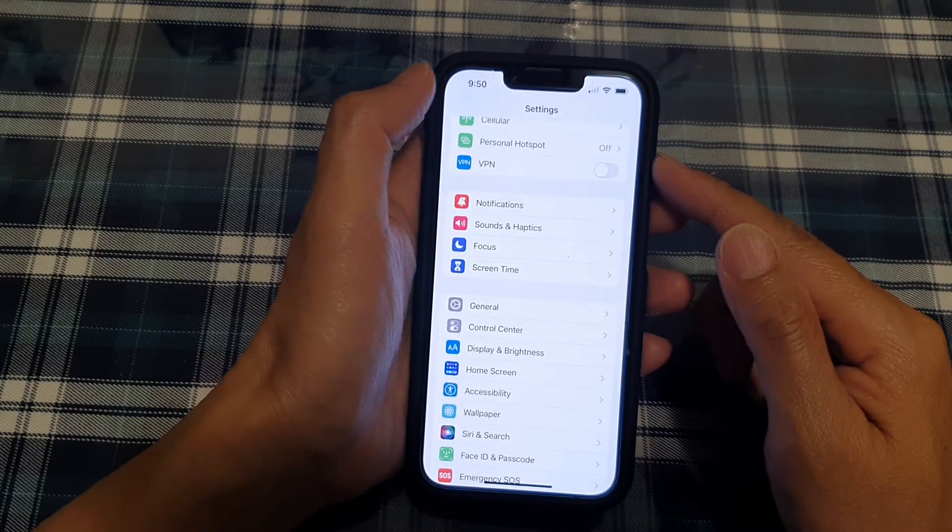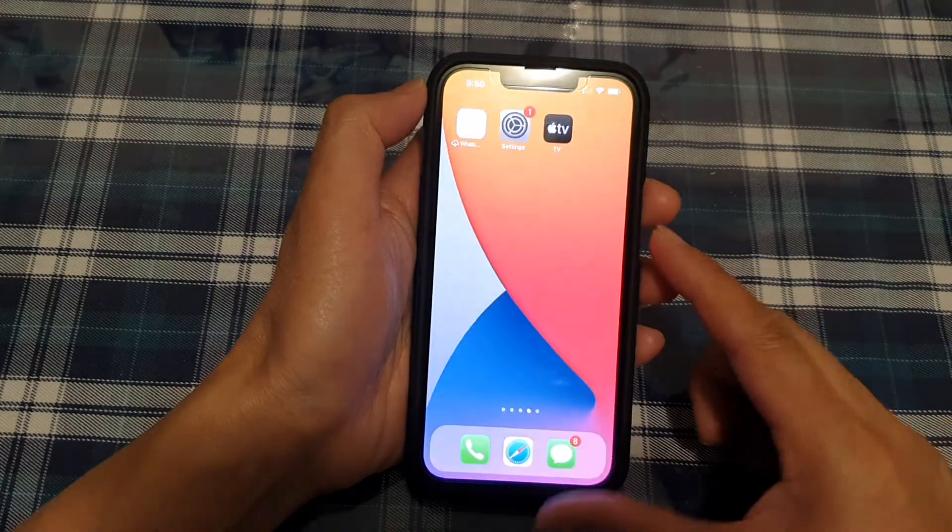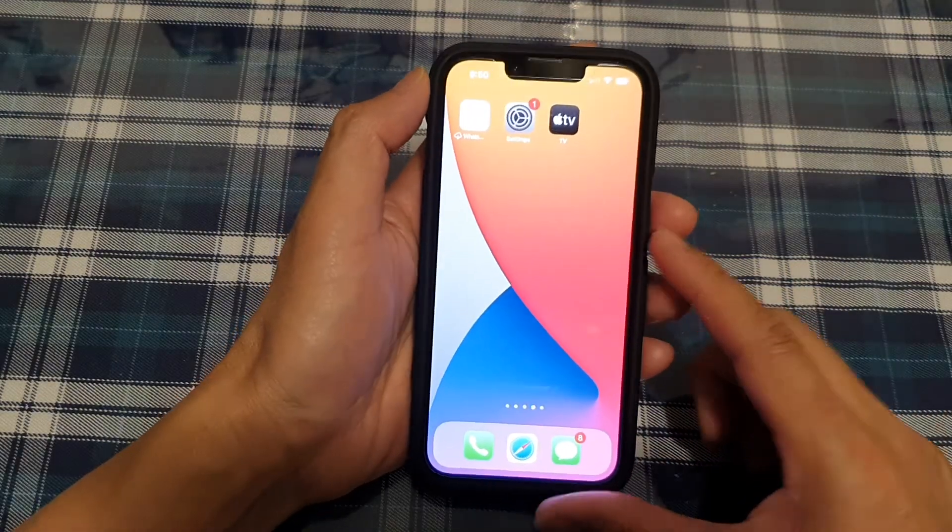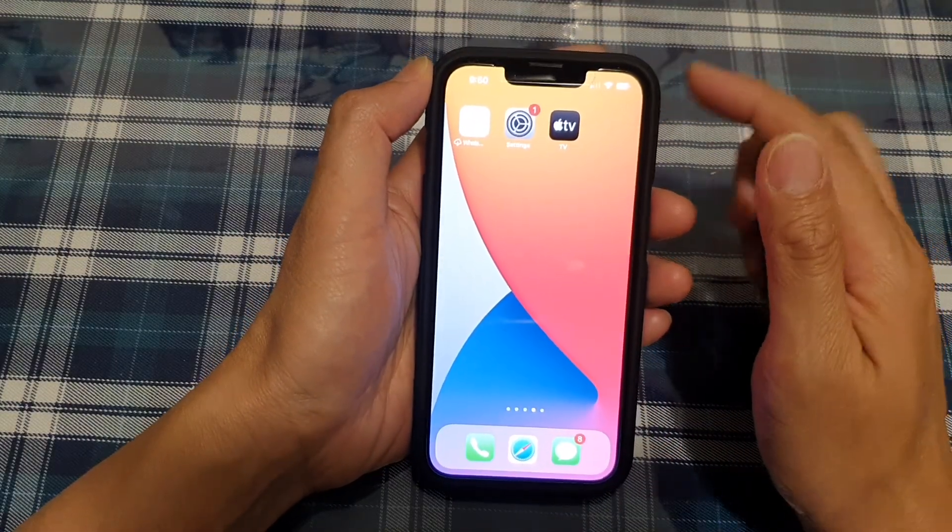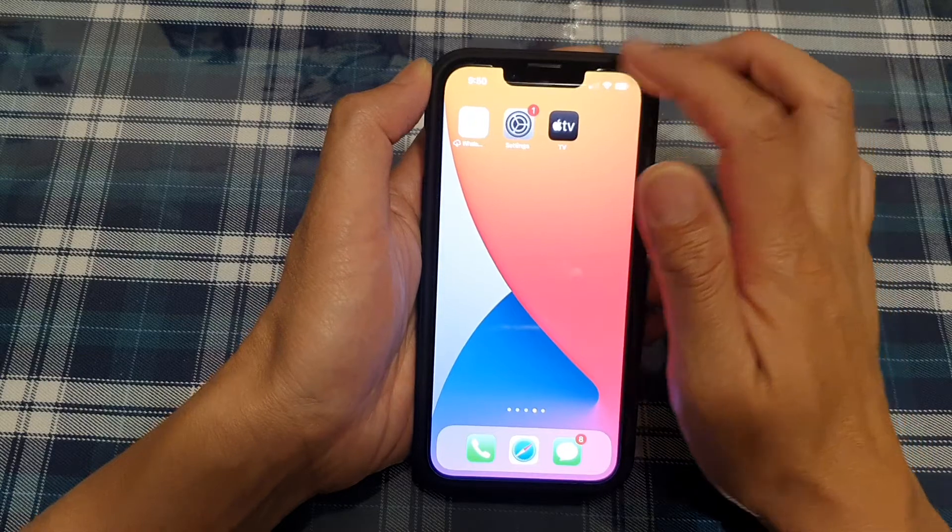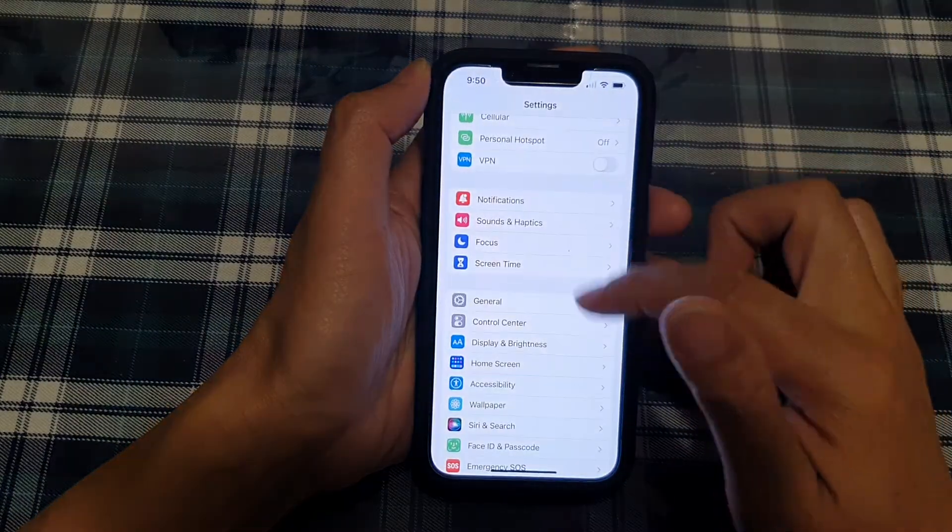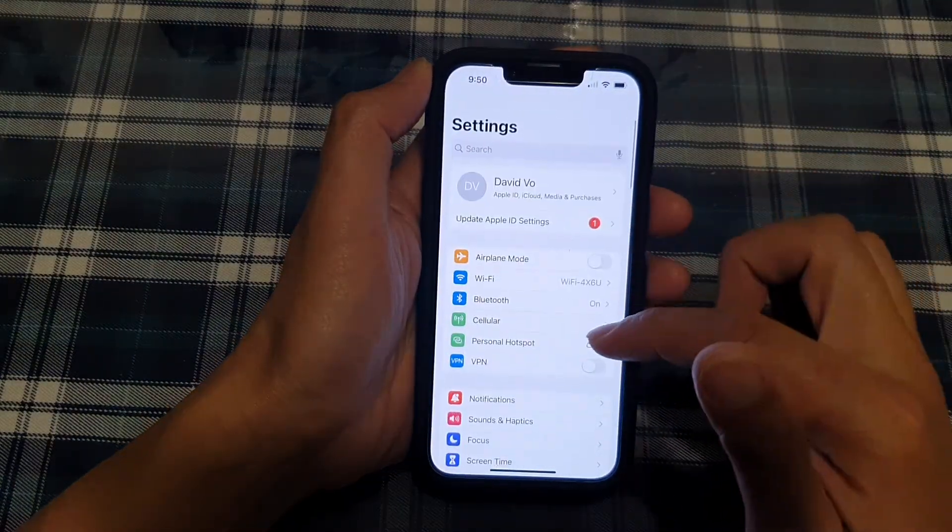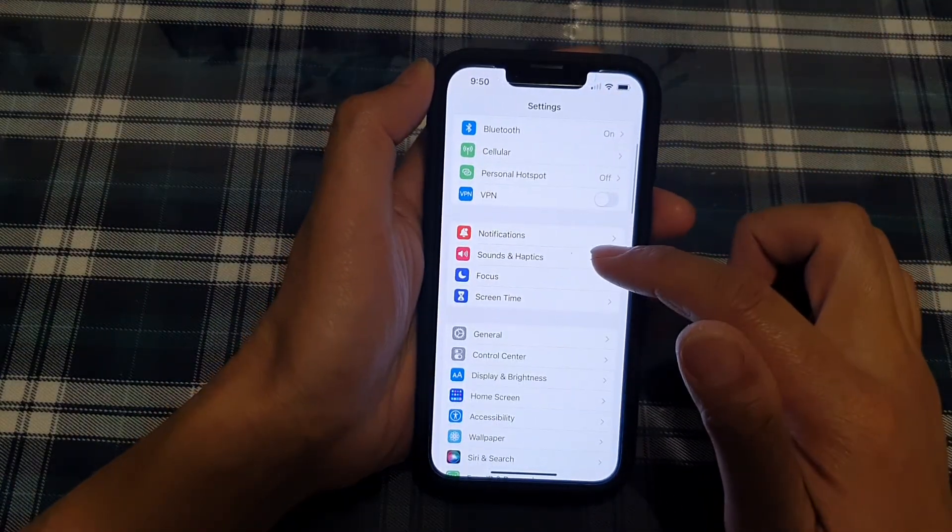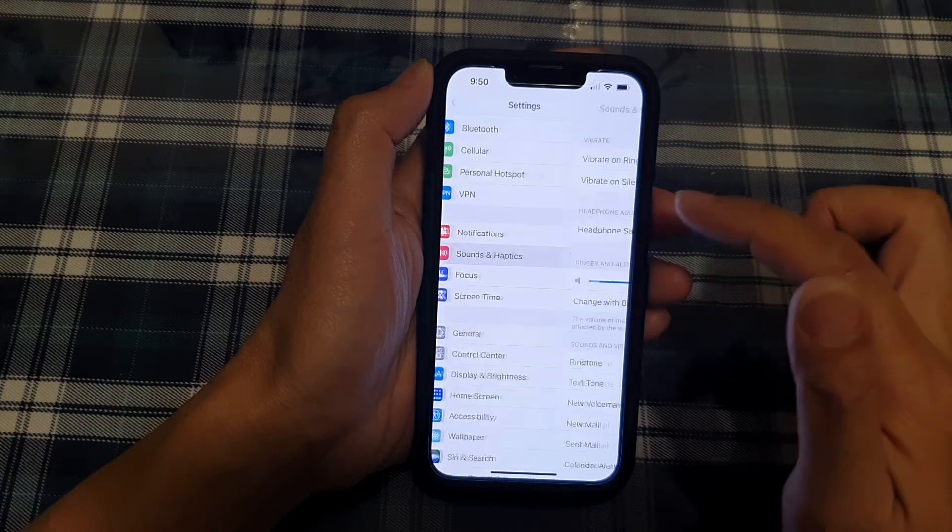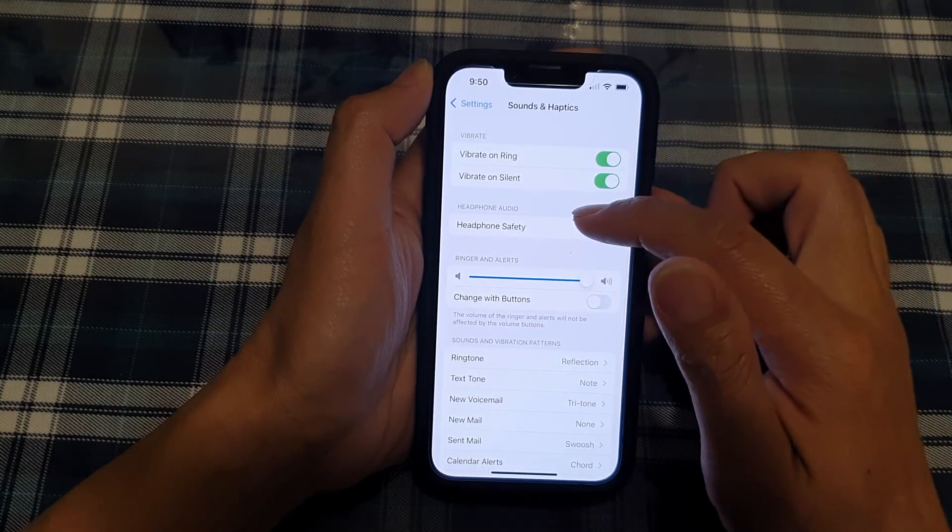First, let's go back to the home screen by swiping up at the bottom of the screen. On your home screen, tap on Settings. In Settings, go down and tap on Sounds and Haptics.